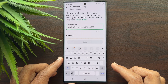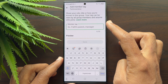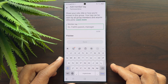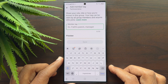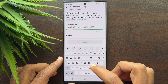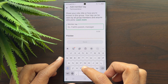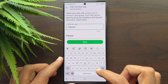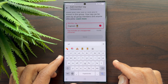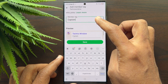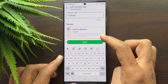Here you can share your role, title, or how you are known in this group. Your tag can be seen by all group members and anyone who joins. Under the Member Tags field, type your tag name. I'm going to type 'Captain.' You can also add emojis. Scroll up to see your profile name with the tag for that group.